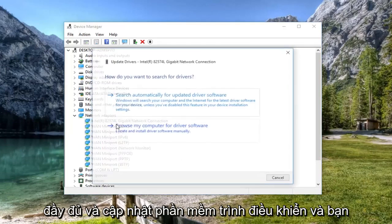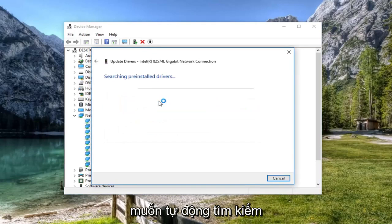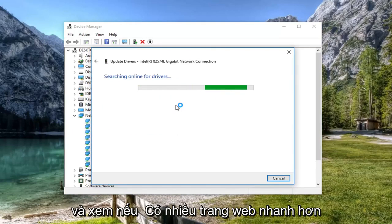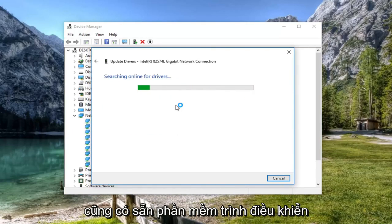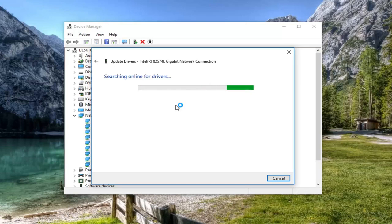Left click on update driver software. You want to search automatically for updated driver software. You're welcome to go online as well and see if there's manufacturer websites that have the driver software available. You can manually download and install it too.